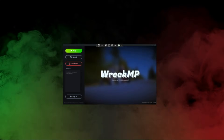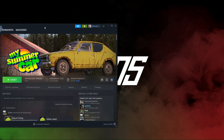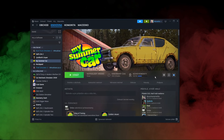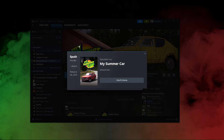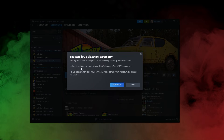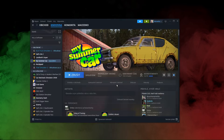Problem number three: clicking play in the launcher just freezes the launcher and the game doesn't run. This problem happens due to a Steam bug. To solve it, just open Steam on the My Summer Car page, and next time when you click play, watch out for this pop-up and remember to click continue in order to launch the game.